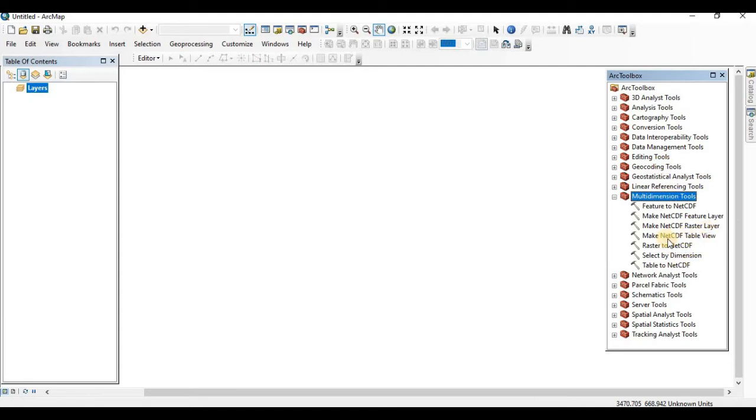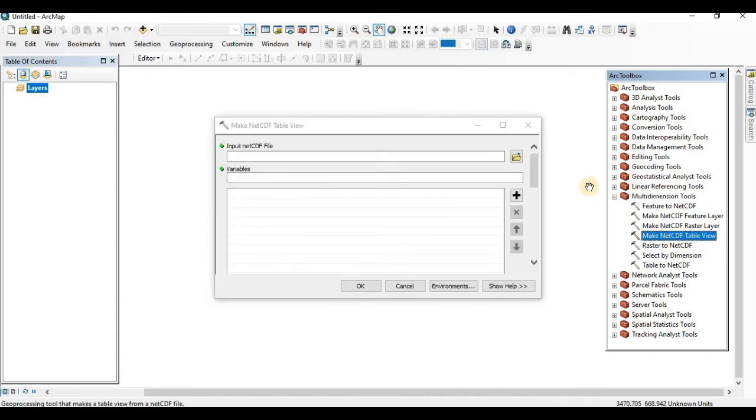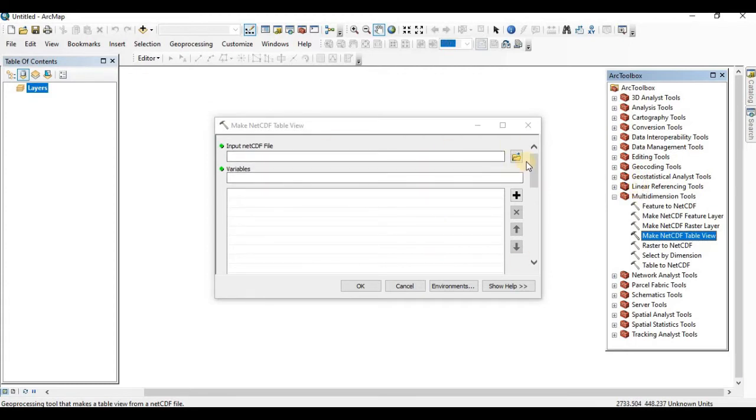We will click on make NetCDF table view. After making NetCDF table view, we can get our data. Here, this tab will open.